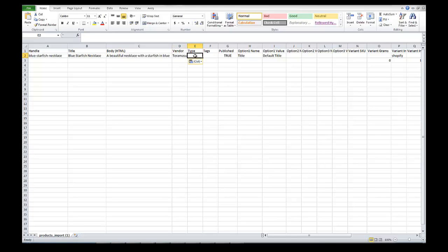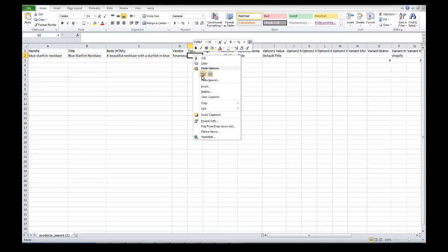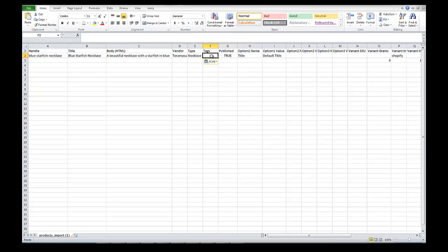The type is really like the category, and this helps for sorting items. The type we're going to use is 'necklace.' Tags are things you can use to sort items and create collections on Shopify, so they can be very useful. If you want to put in tags, just separate them with a comma. Published can either be true or false — true means it will show up on your website, and false means it will go into the admin but won't be published on the website.